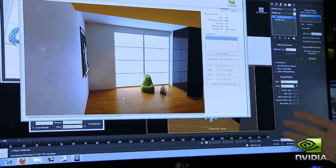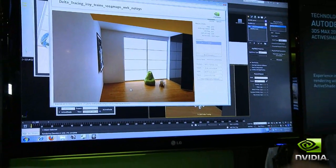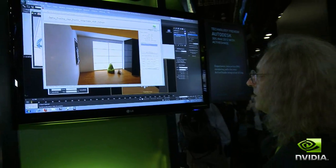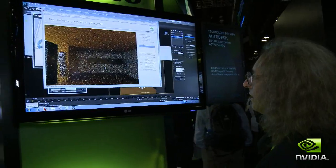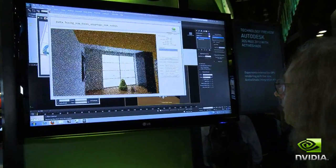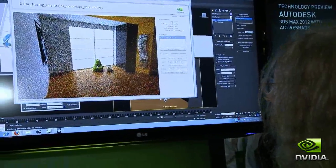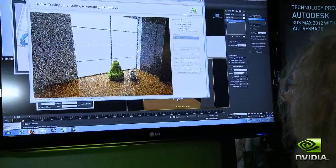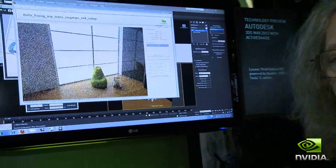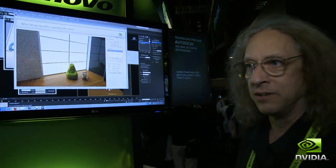Here I can do an interactive design review — I can actually walk around the scene dynamically. Anybody with a web browser could do this; they don't need any local processing at all.